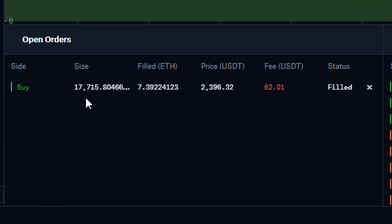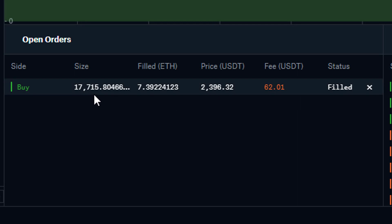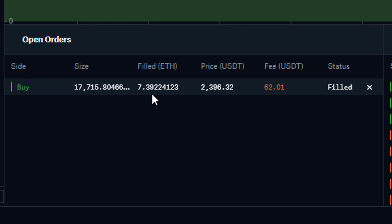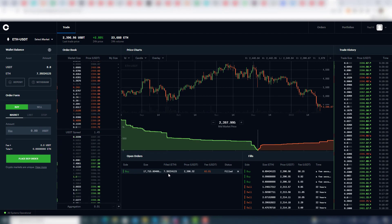So we've purchased $17,717 worth at 7.39 total Ethereum, and it's as simple as that.